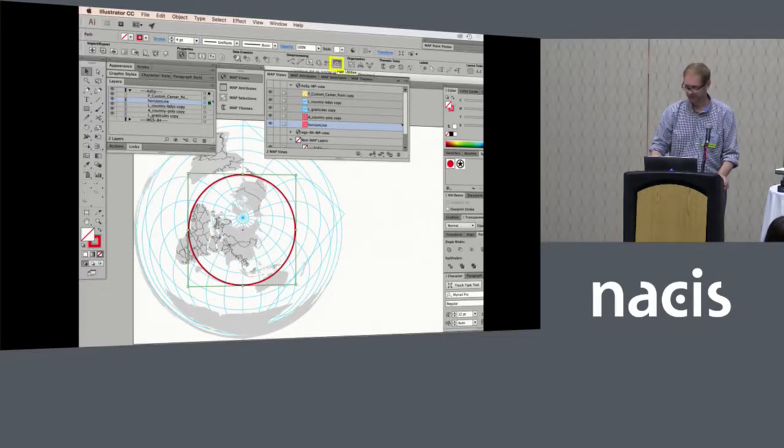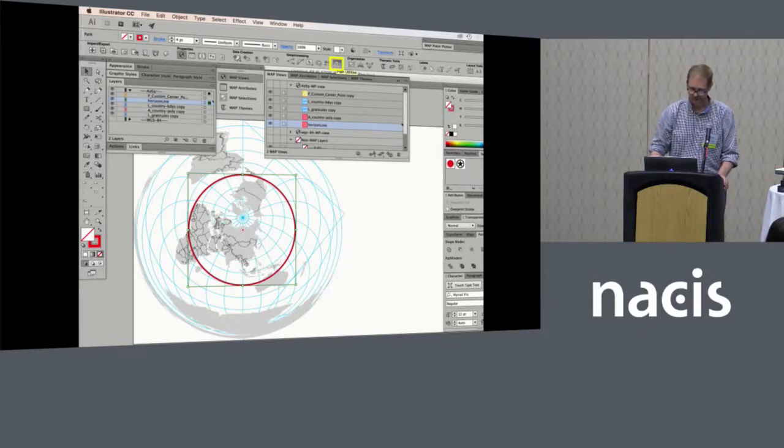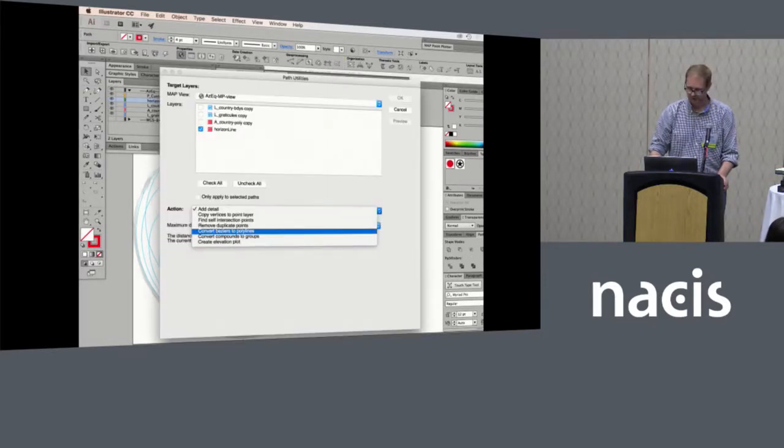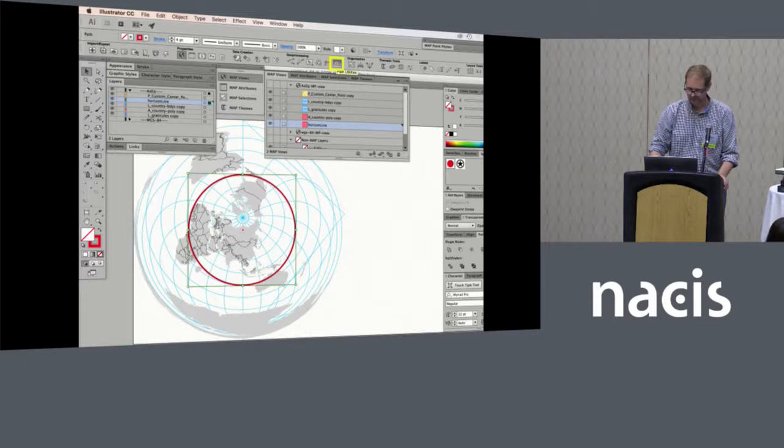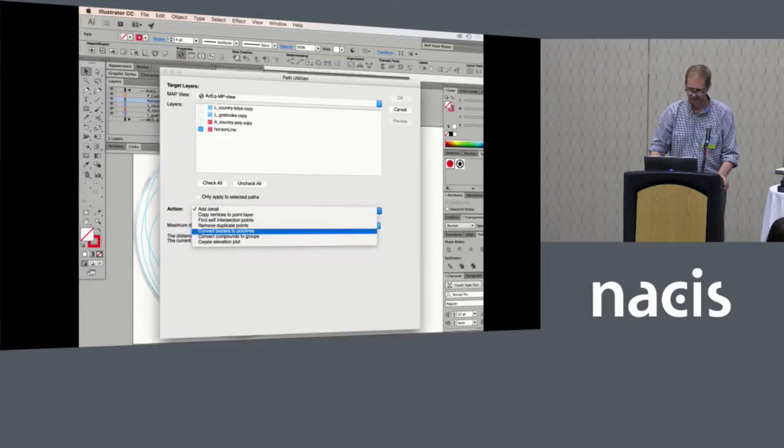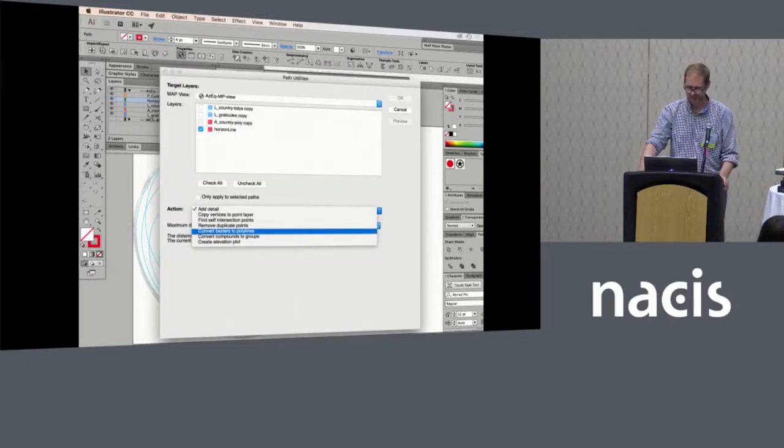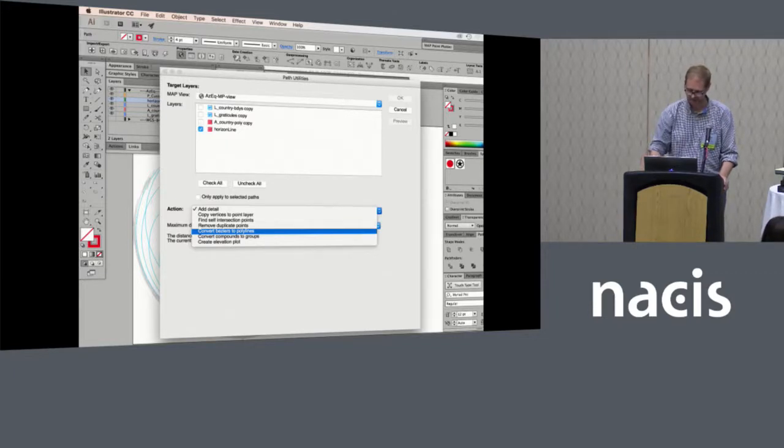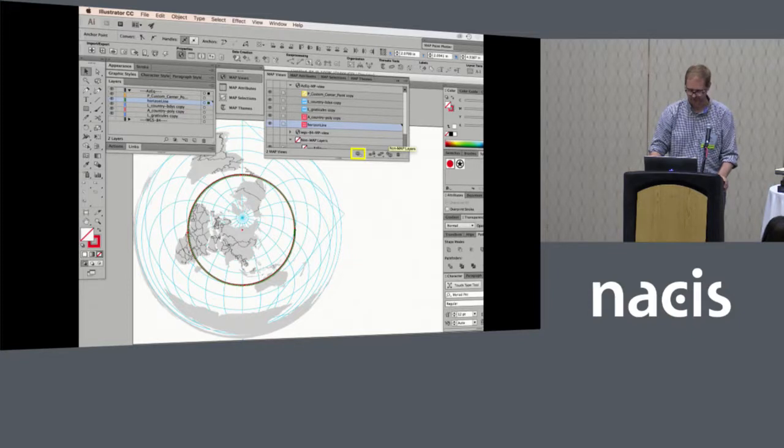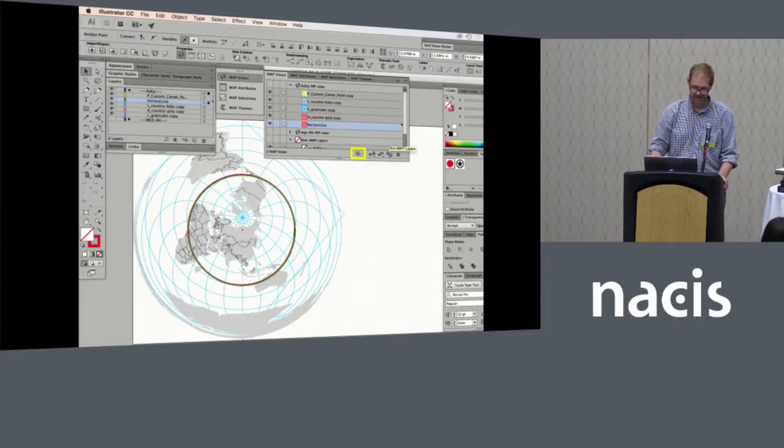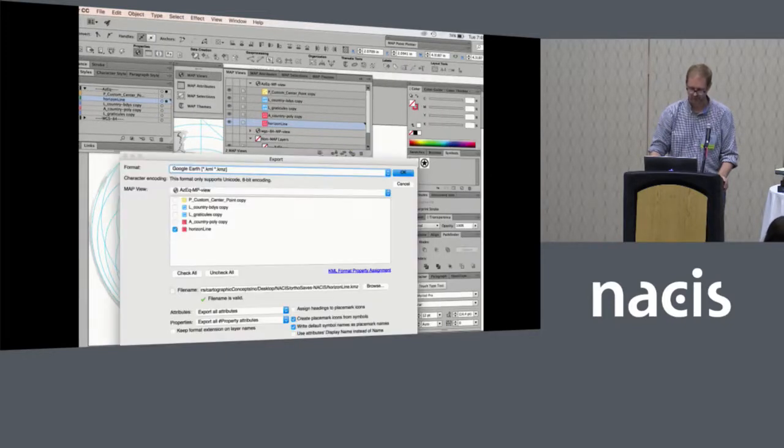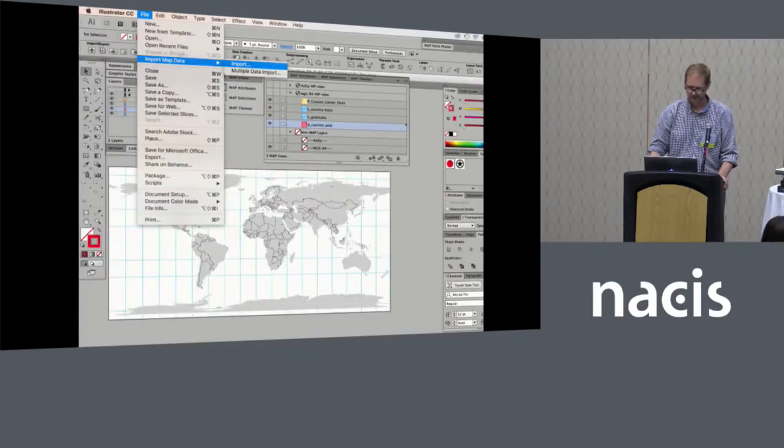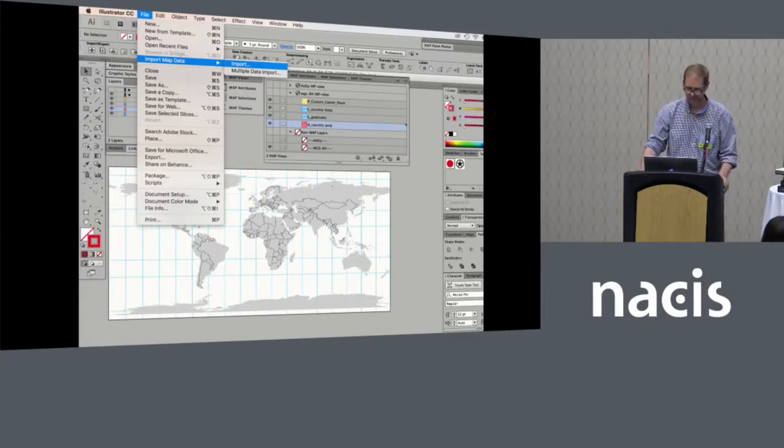So we go in and we're going to use path utilities. And under actions we want to convert bezier curves to polygons or polylines. And now it's changed over to point to point. And we're going to go ahead and export that to your hard drive so we can pull it back to the WGS84 coordinate system that we were originally working off of.